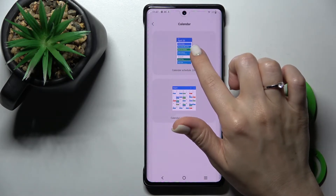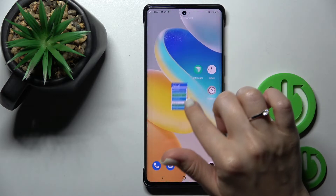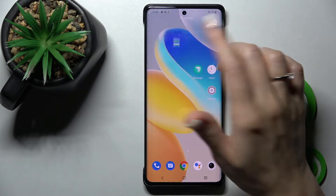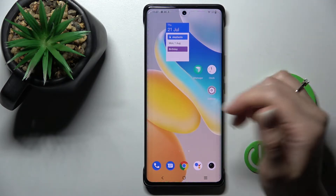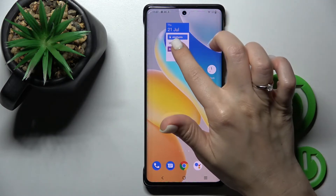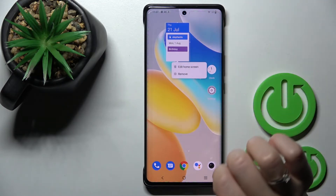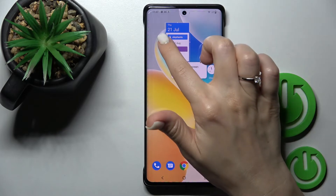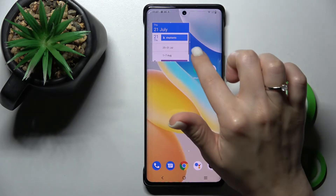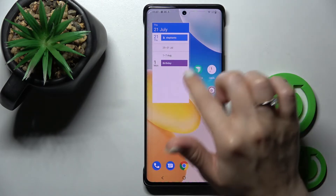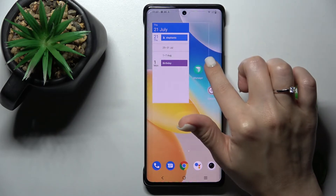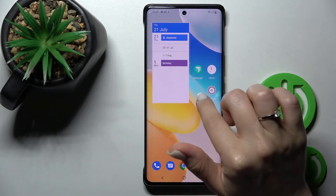To add the widget, just hold it and drag it to the section where you want to add it. If you want to change the size, hold it for a while and then you can make it bigger or smaller this way.